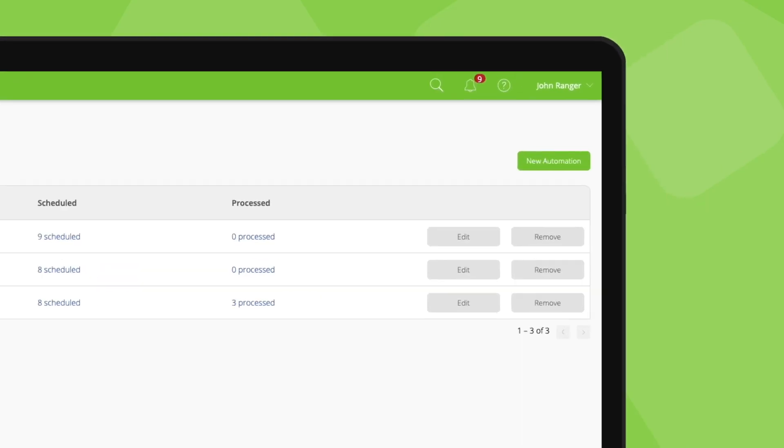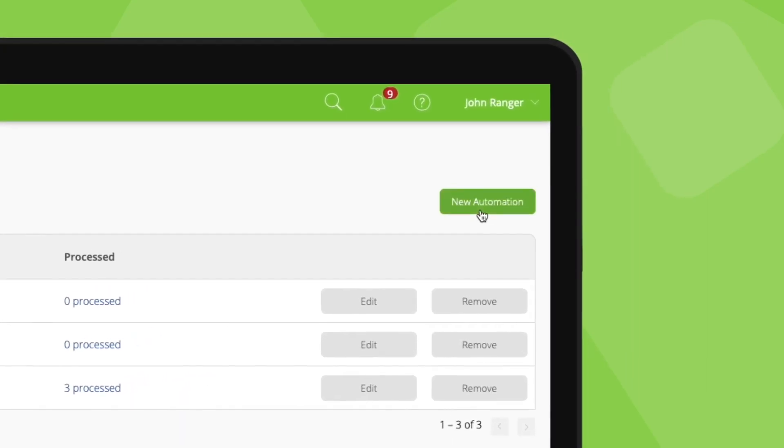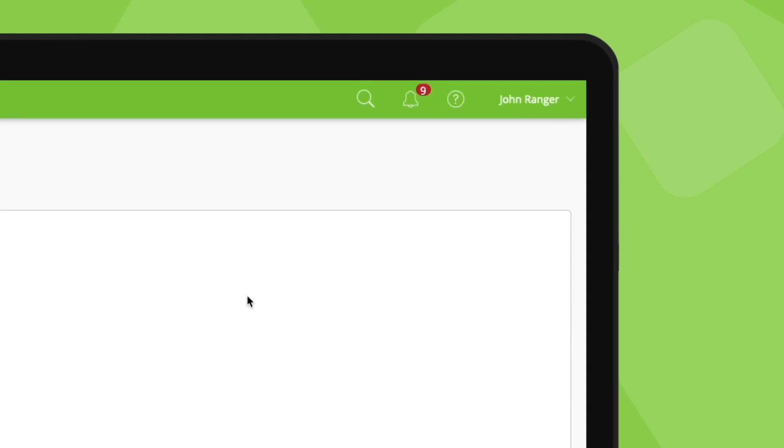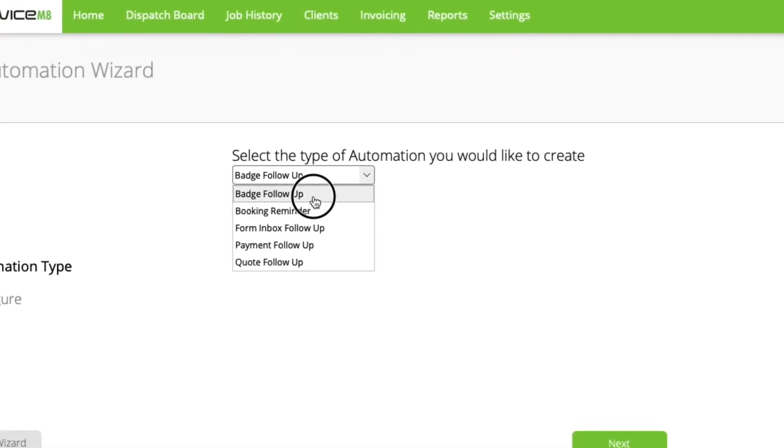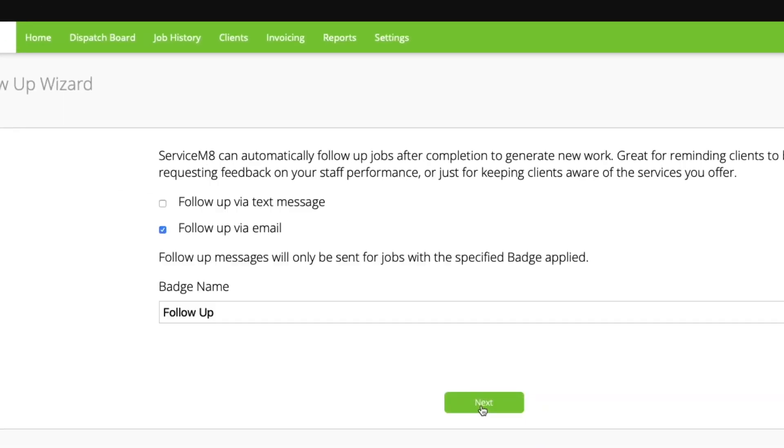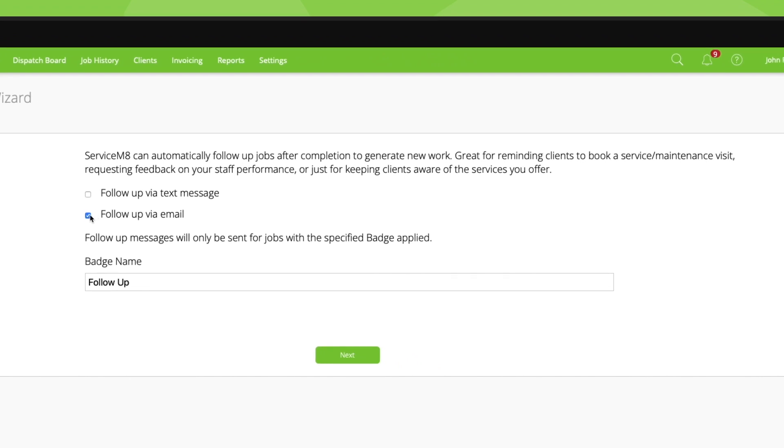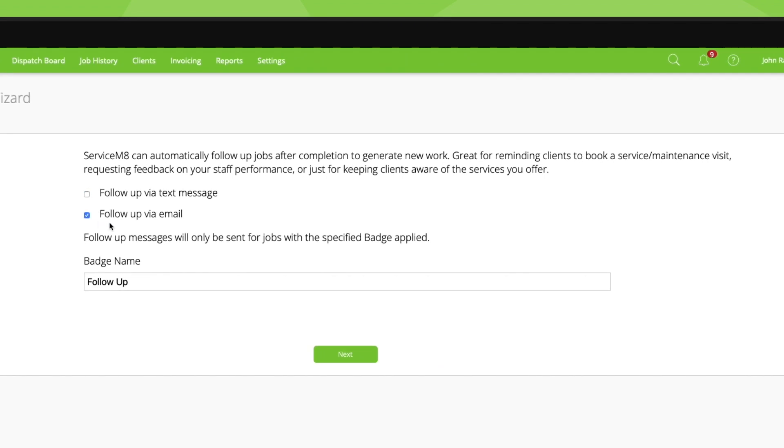Creating a badge follow-up is similar to other automations. In automation settings, click new automation and select badge follow-up. First, set whether to follow up by email, text, or both.